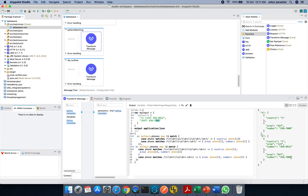I hope you liked these four combinations of pattern matching using DataWeave 2.0. Thanks for watching and have a great day ahead!